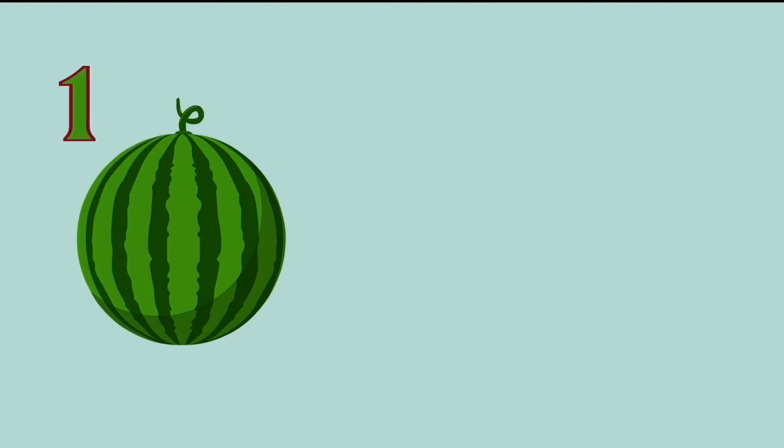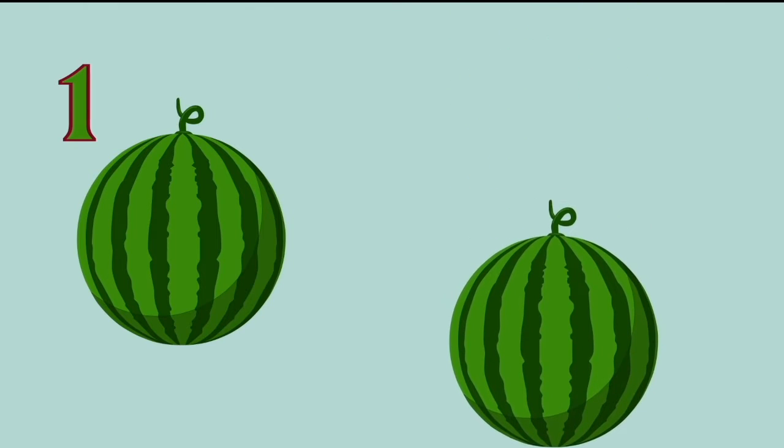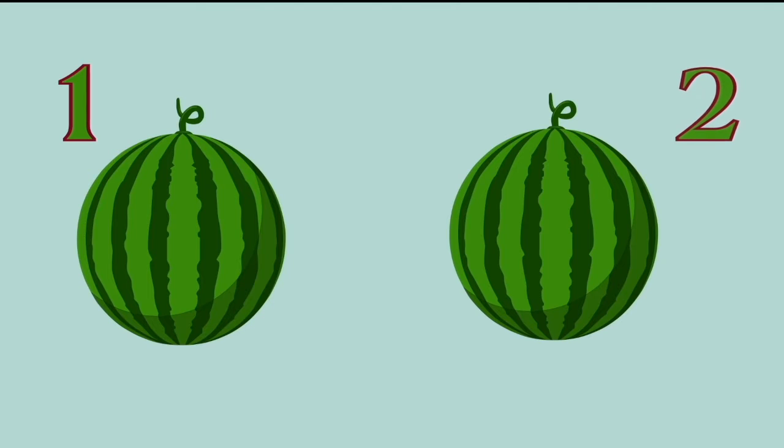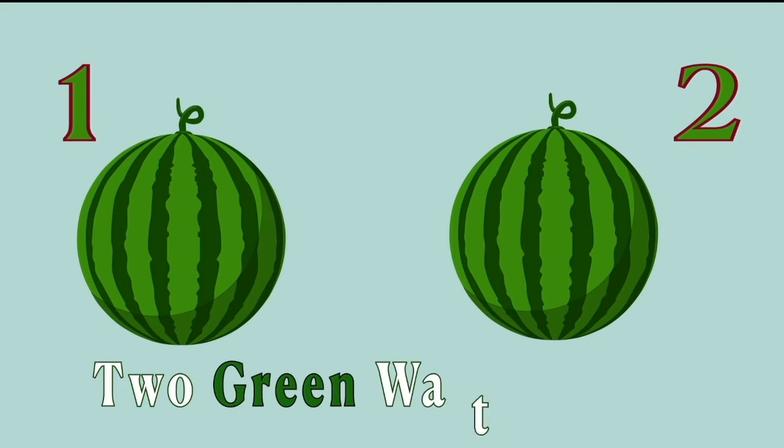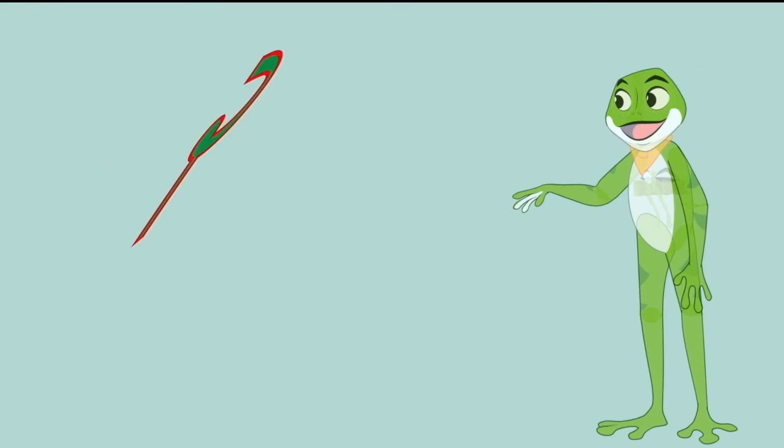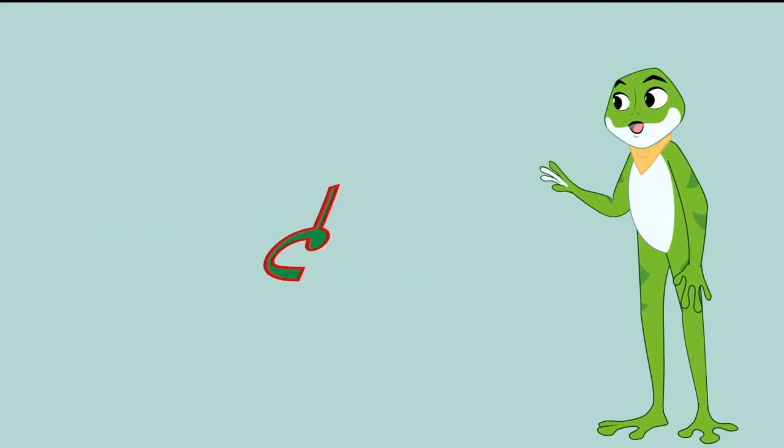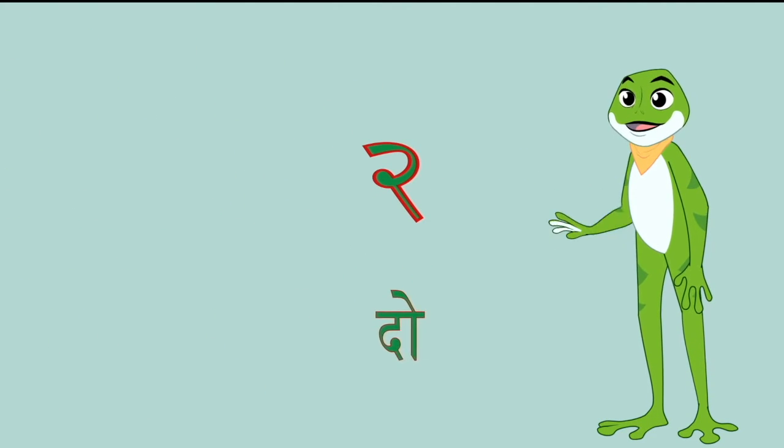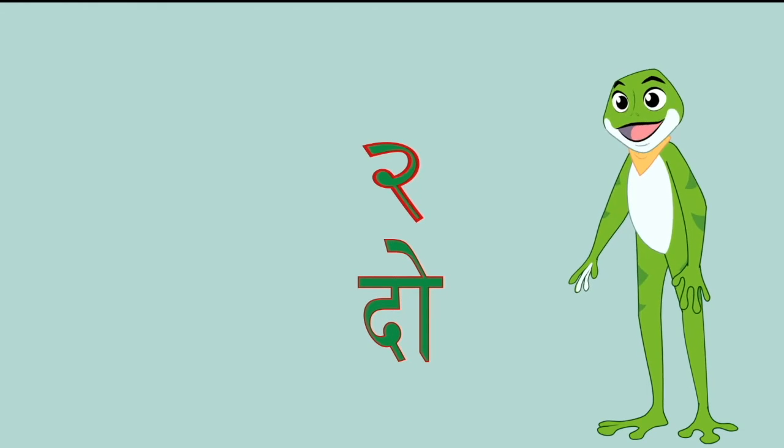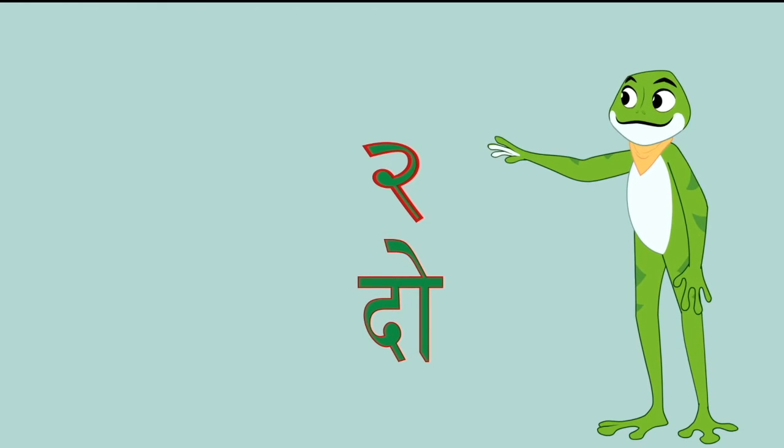One watermelon, two watermelons, two green watermelons. Here comes the number 2 and in Hindi it is called doh. Say with me friends, doh.